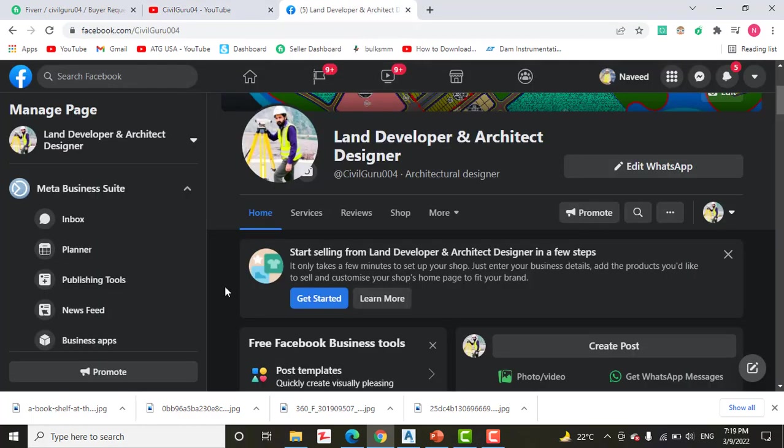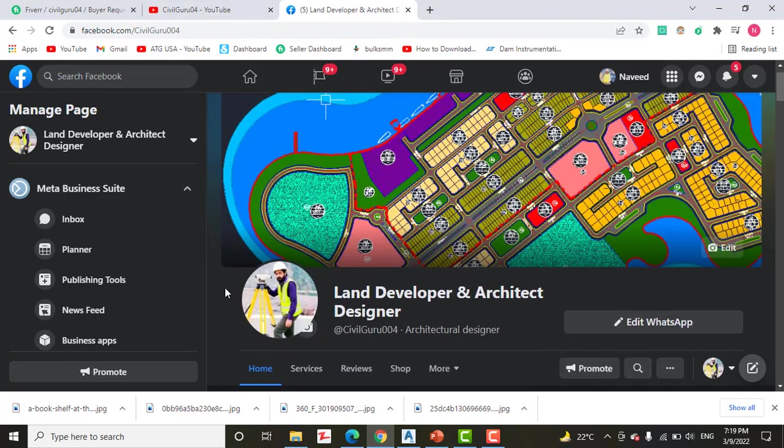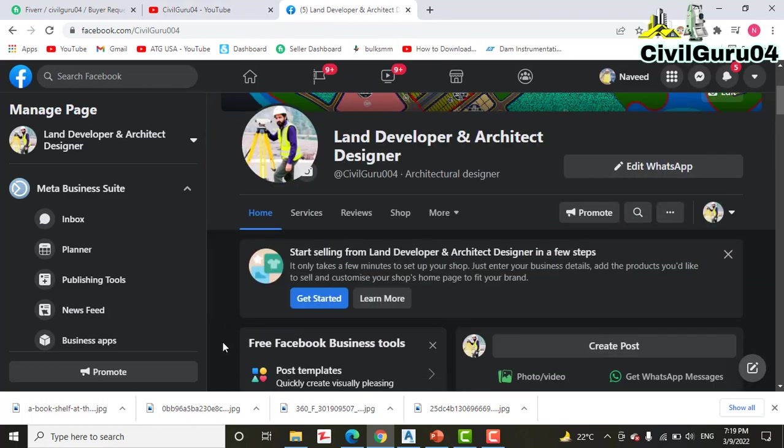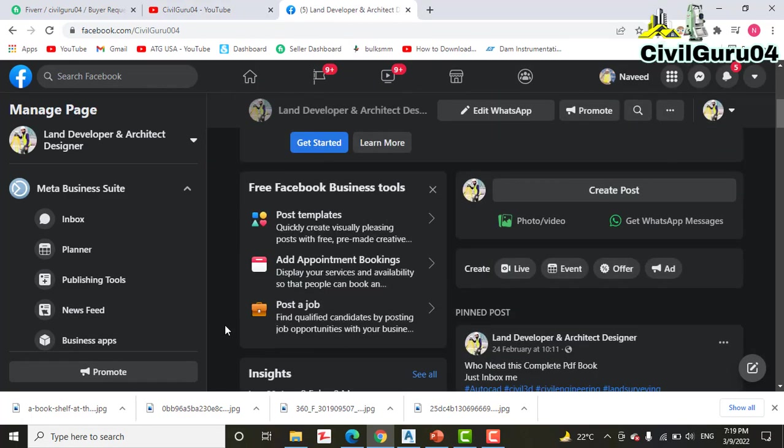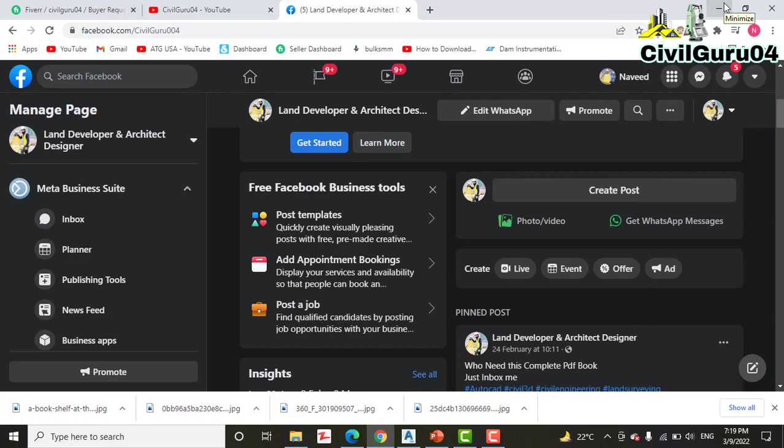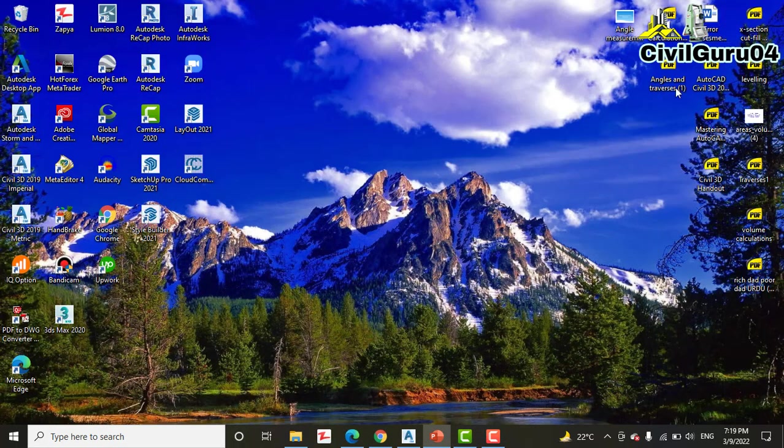You can also access me through my Facebook page, Land Developer and Architect Designer. You can share anything about land surveying or AutoCAD Civil 3D. I will just explain that in a video. So let's start our tutorial.